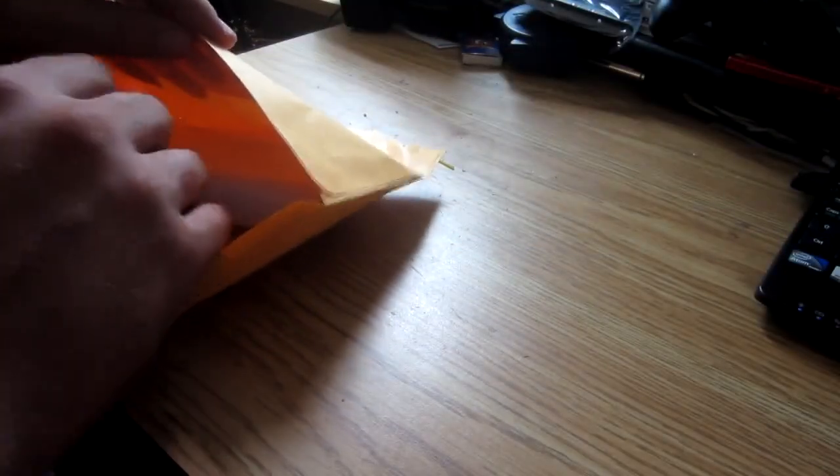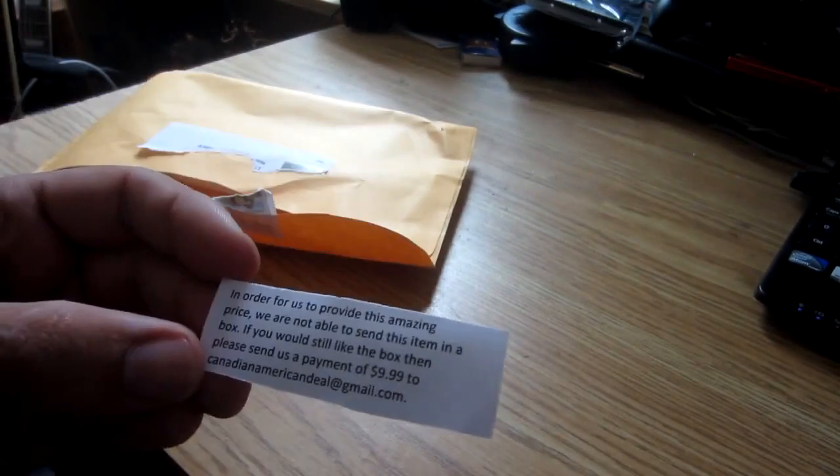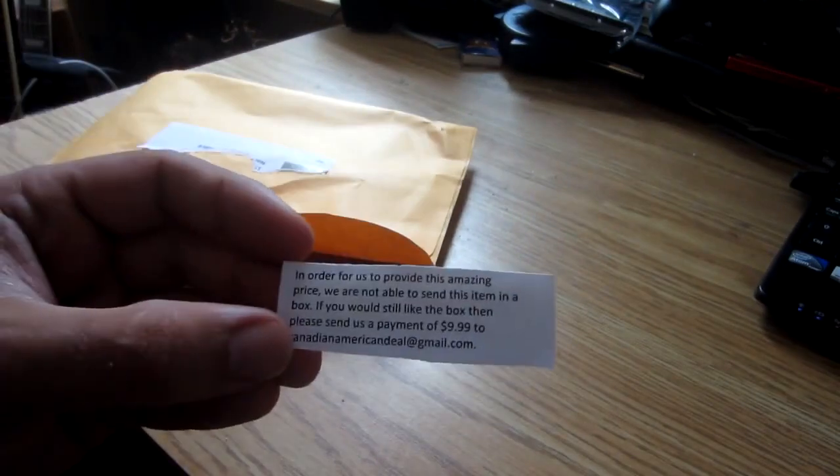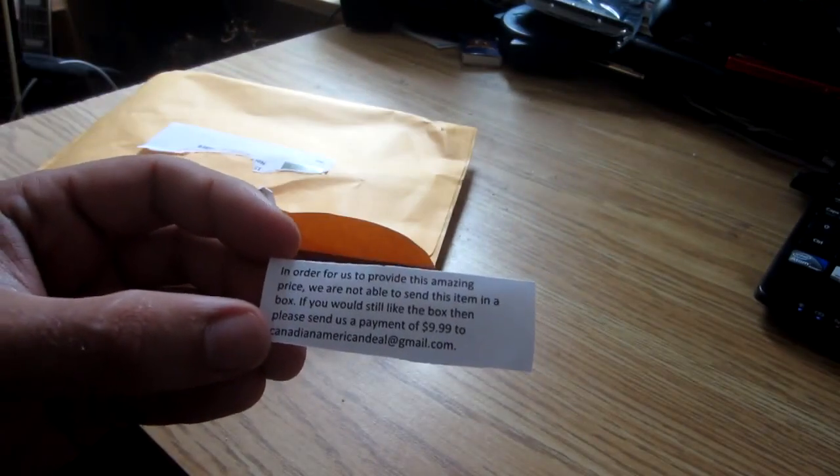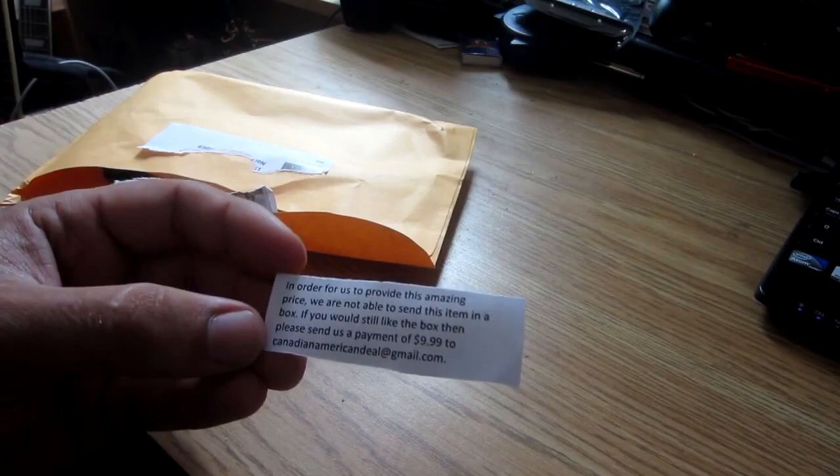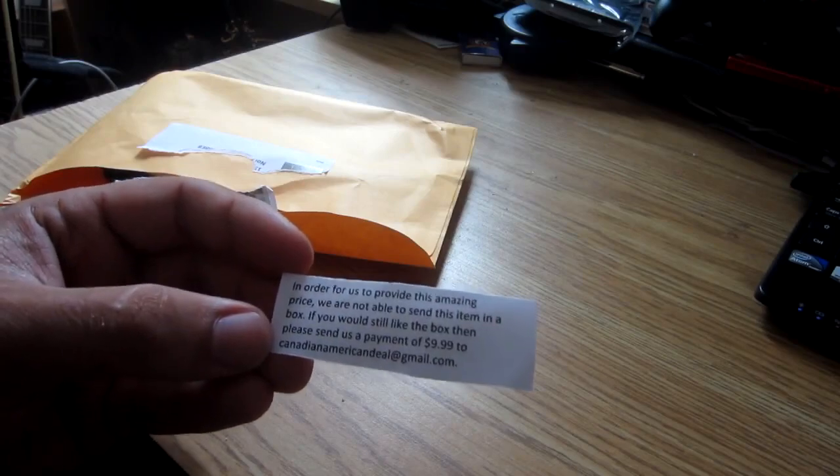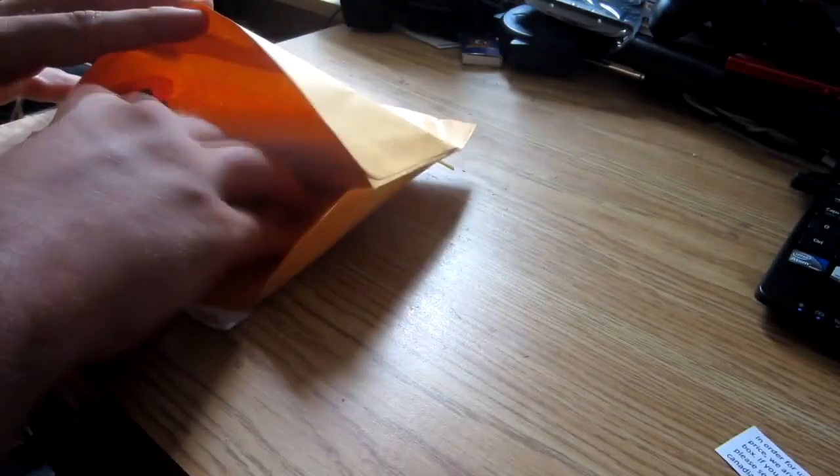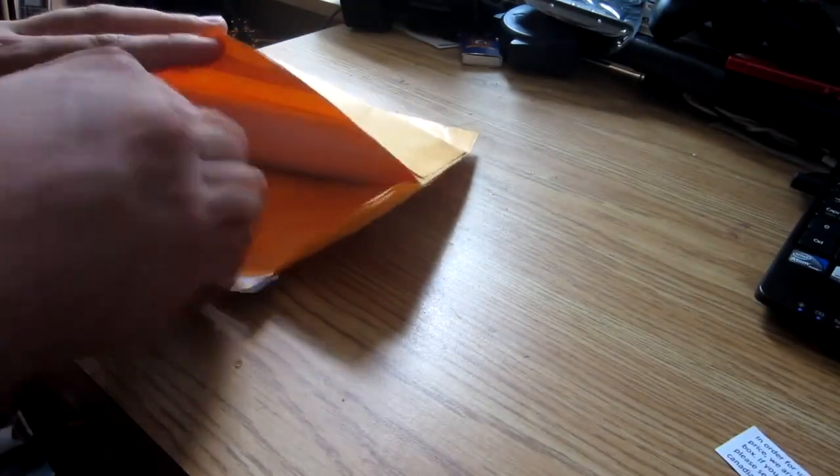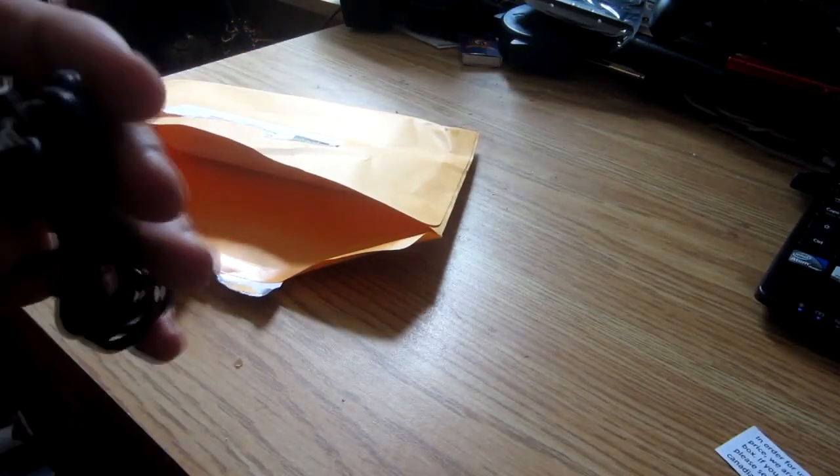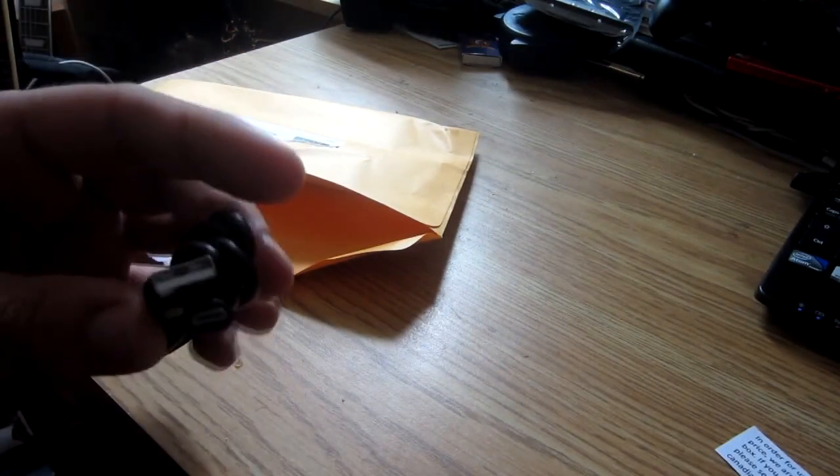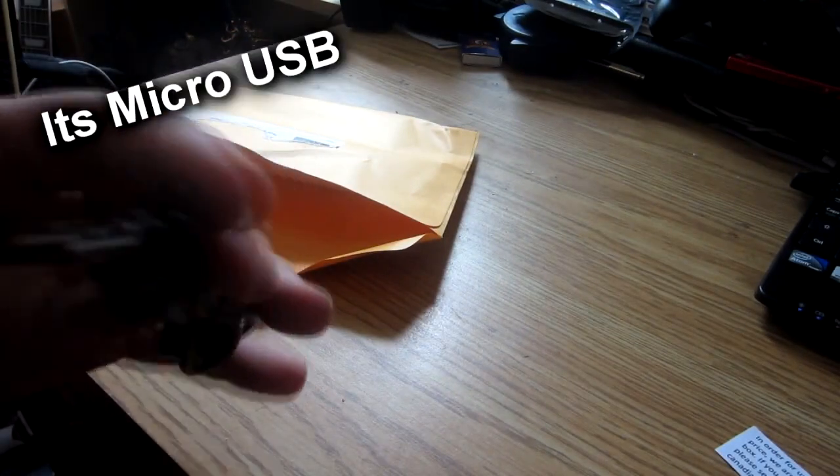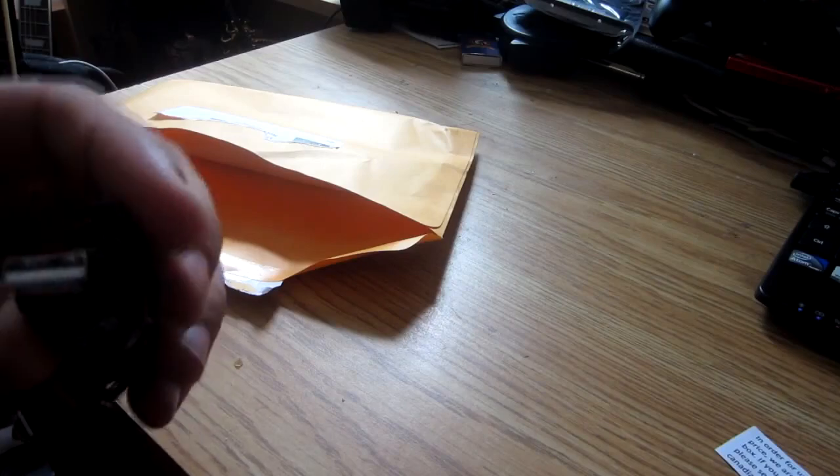Inside we have... oh, apparently if you want the box, send them ten bucks to canadianamericandeal@gmail.com and they'll send you the box. We have a USB cable, looks proprietary, could be micro. We'll take a look at that later.